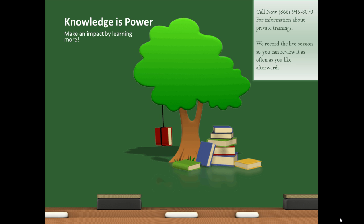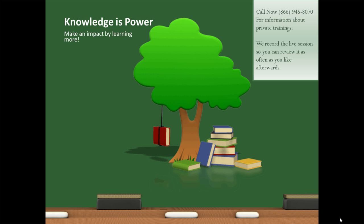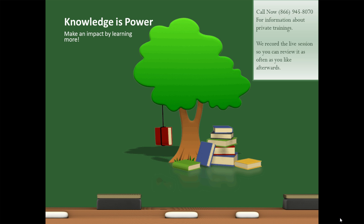Knowledge is power. Make an impact by learning more. Call me right now, 866-945-8070, for information about private trainings. We record the live session with you so you can review it as often as you like afterwards.